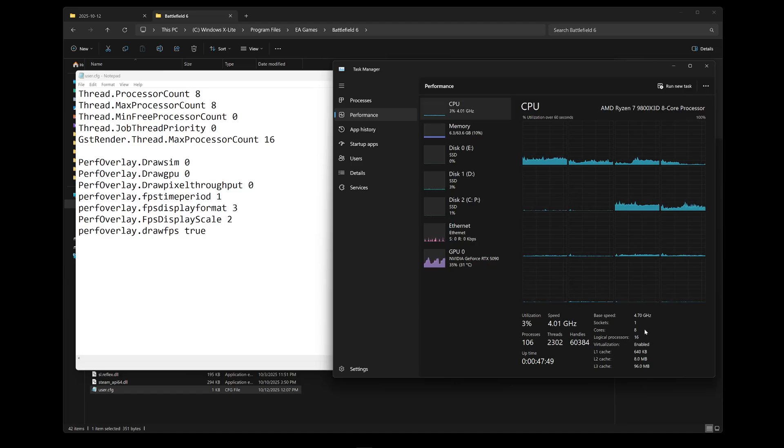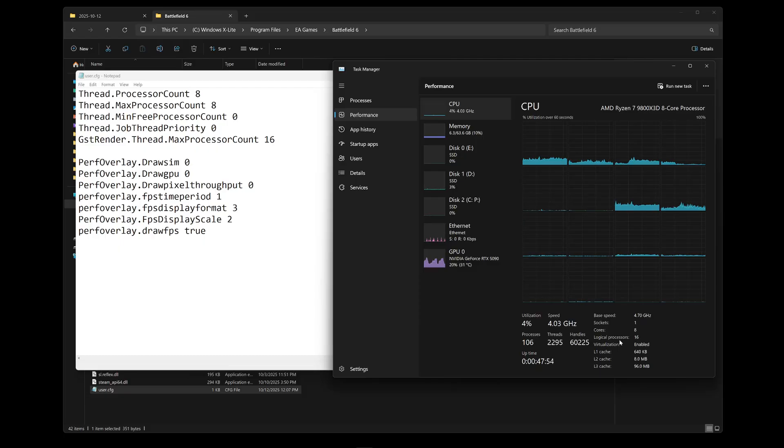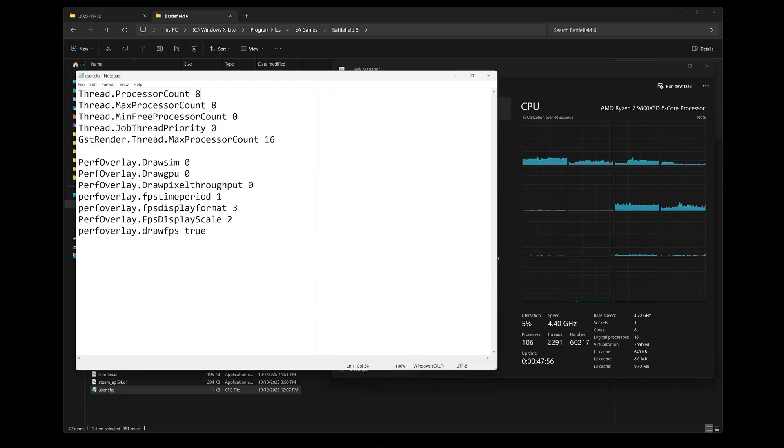So if Task Manager for you says cores 4, logical threads or logical processors 8, you will do 4 or 8.